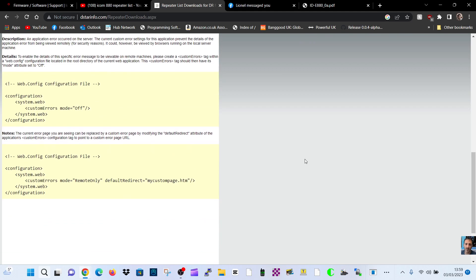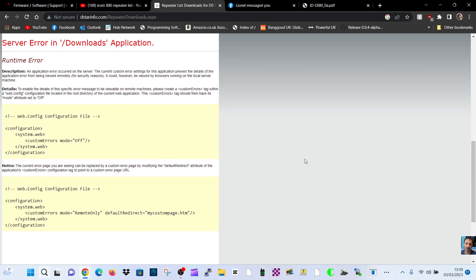I keep getting this error. I can't be the only person, and this has been going on for several months with me. Someone please let me know if they're also getting this same problem. Mzero FXB, thanks for watching my channel.